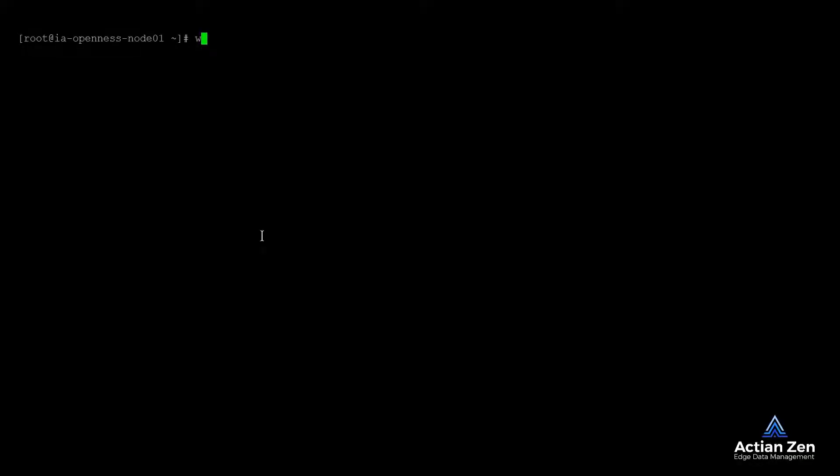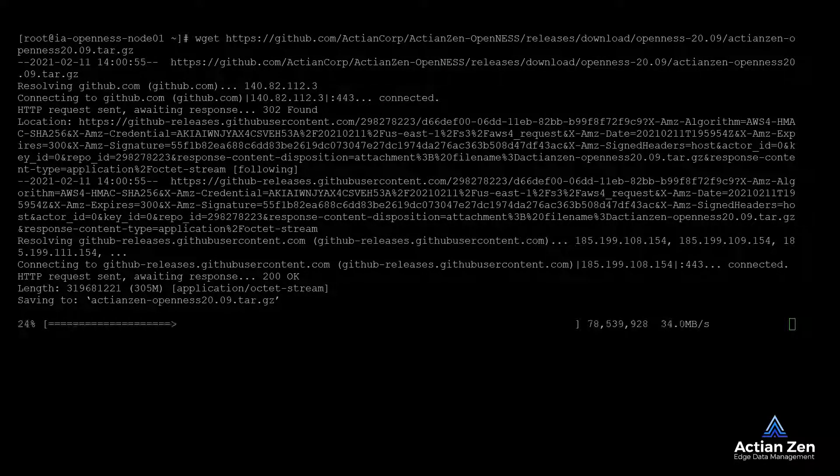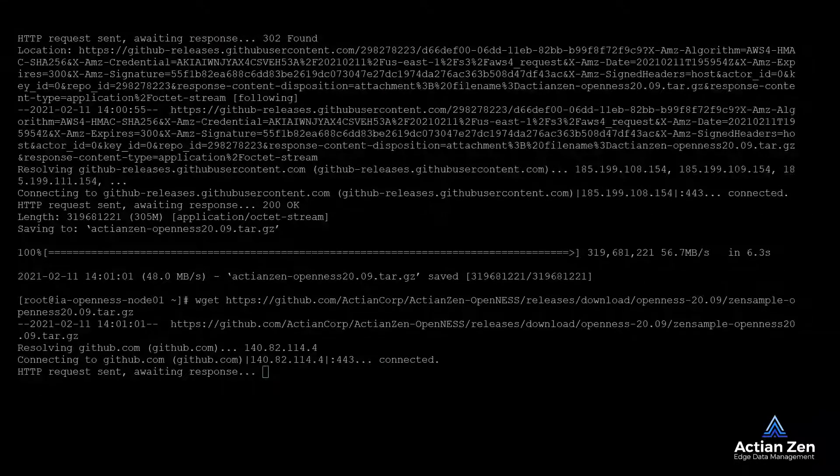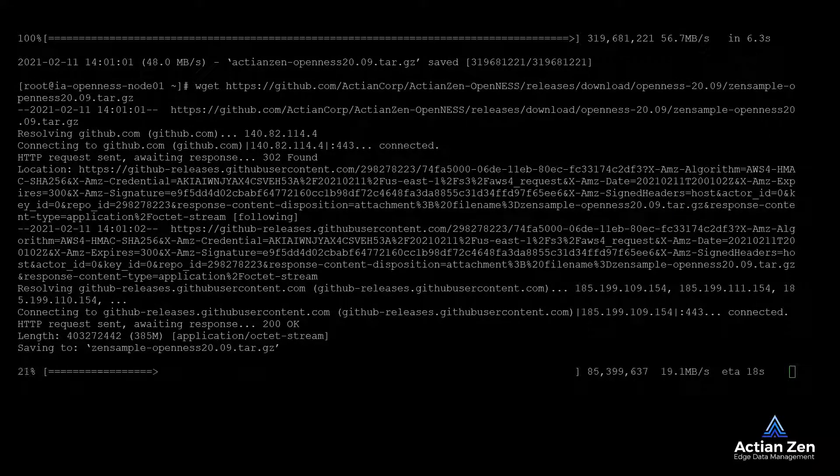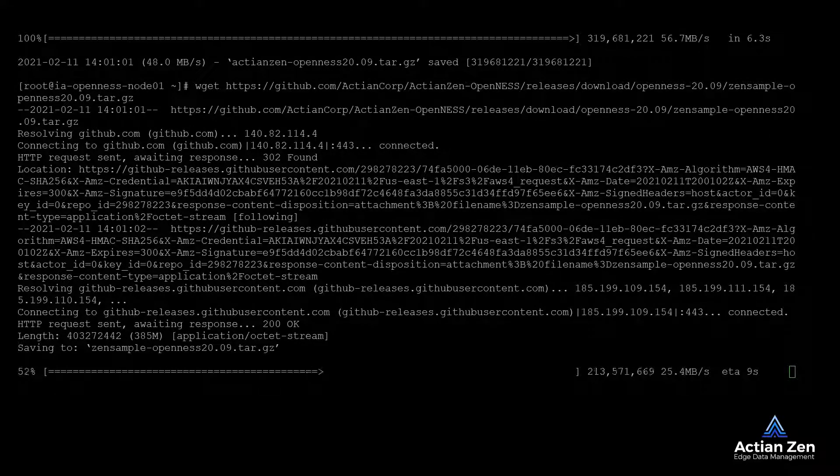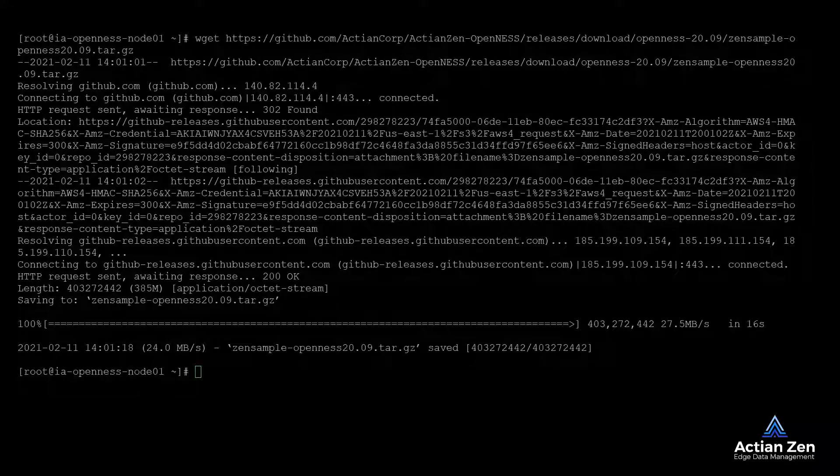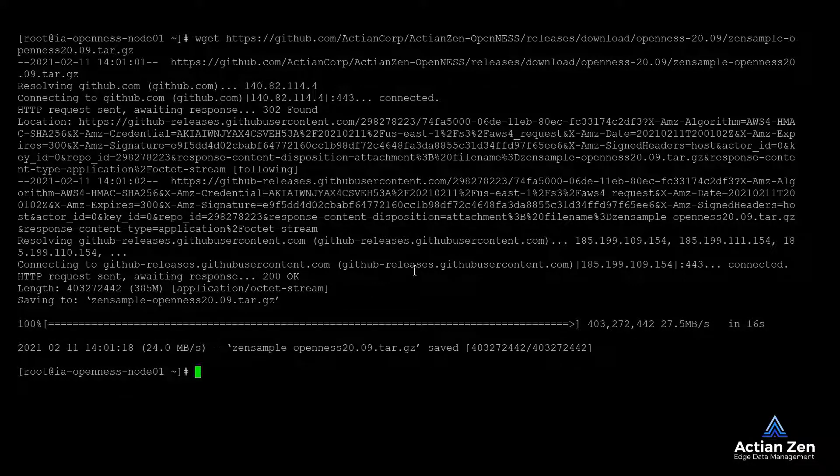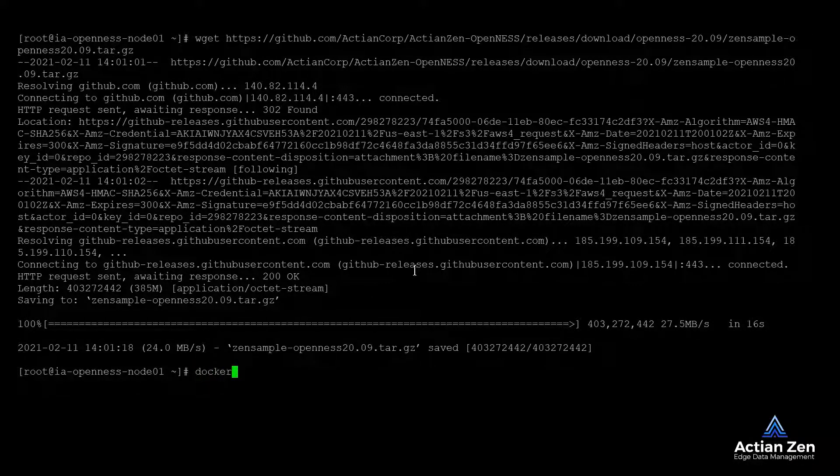We will start our deployment at the Edge node by downloading the containers locally and loading them into Docker. Now that we have the images locally, we will load them into Docker using the Docker image load command.